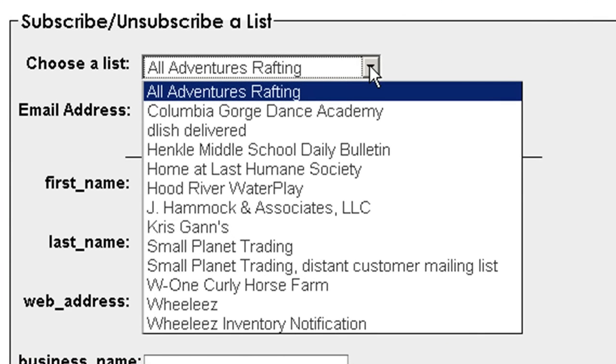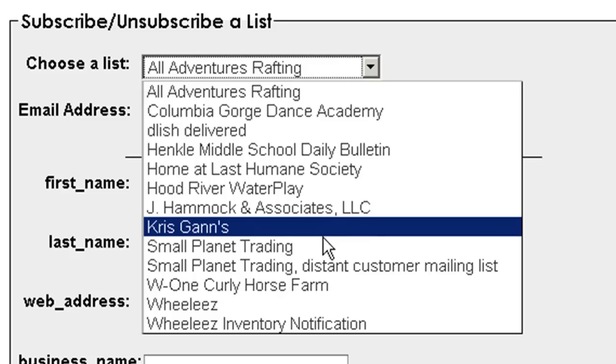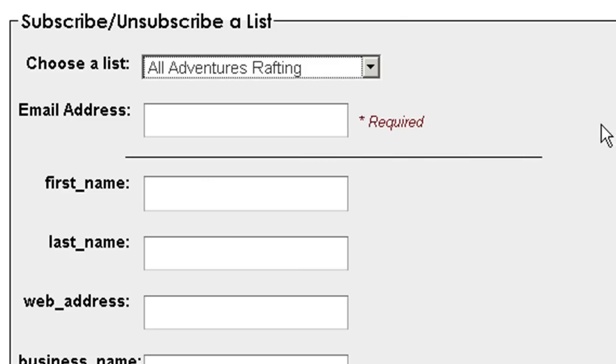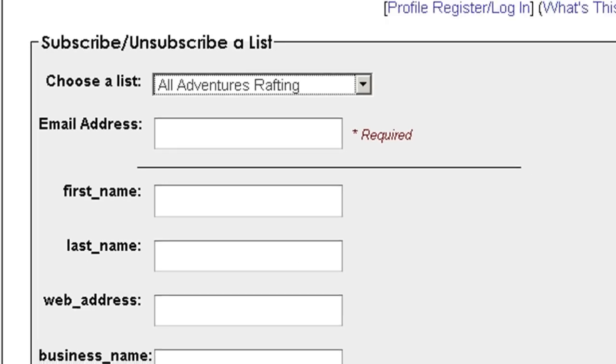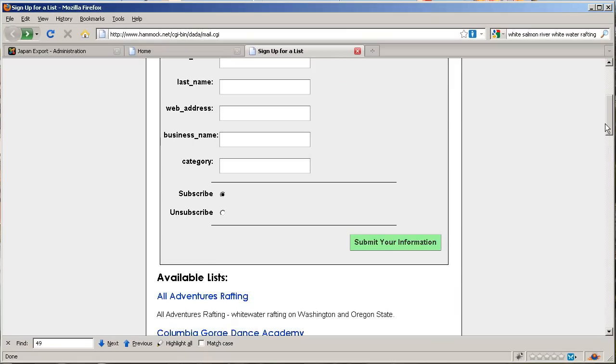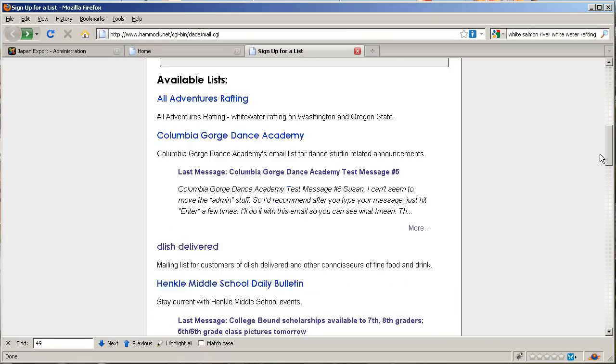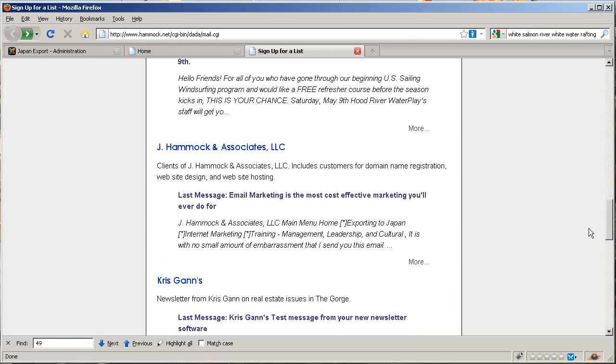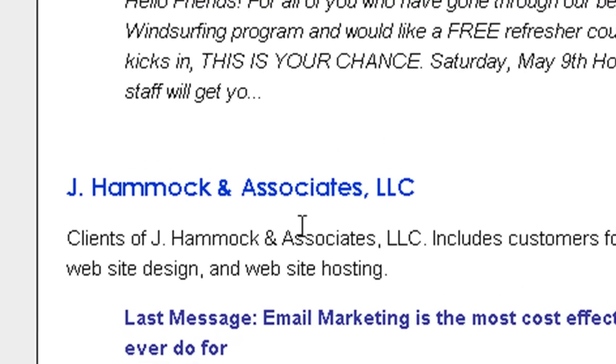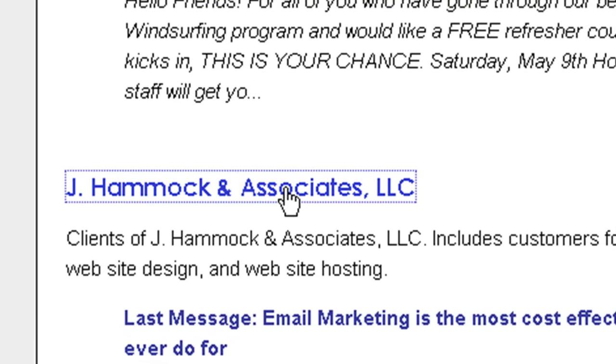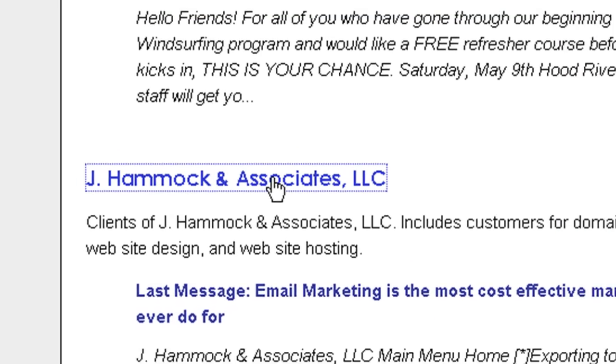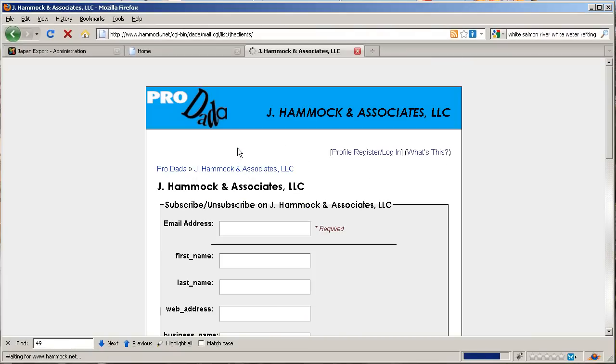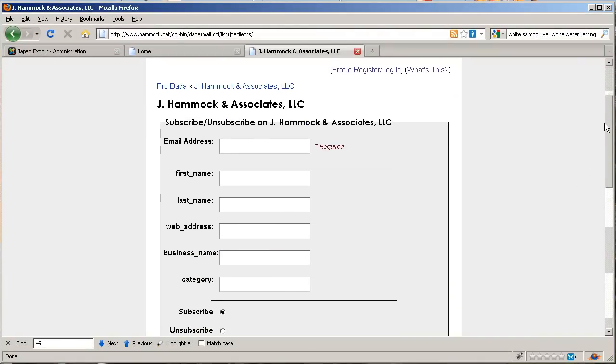But that's for people who want to subscribe to a mail list, and you don't want to subscribe. You want to find your company name. Here I'm going to pick Jay Hammock and Associates and click on that. That's actually the link you want to give to people if they want to subscribe.